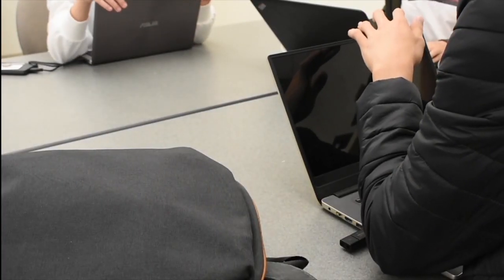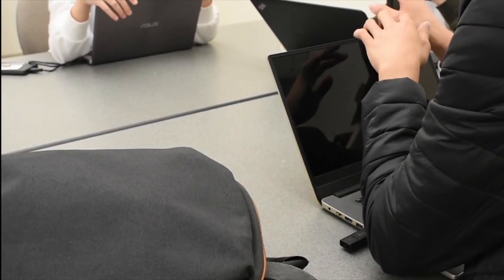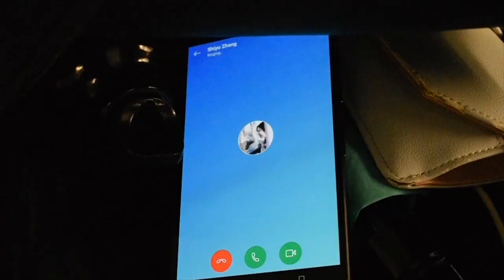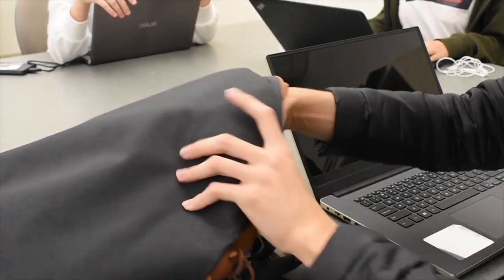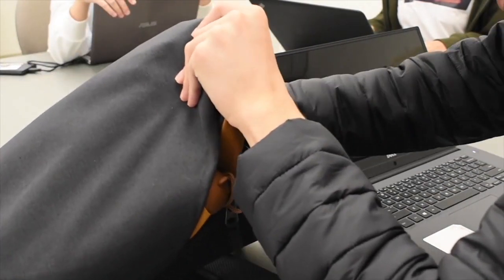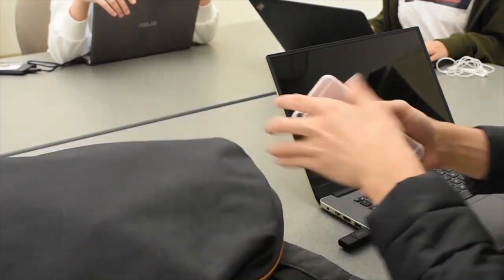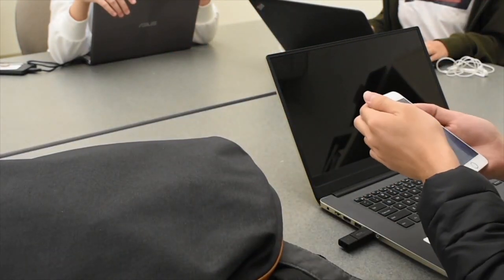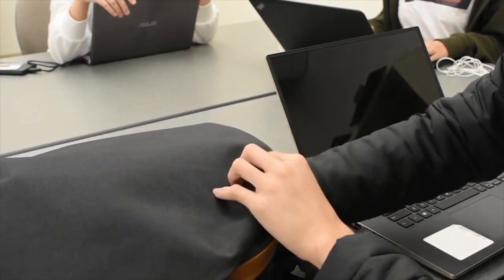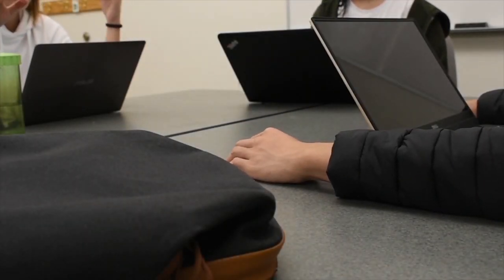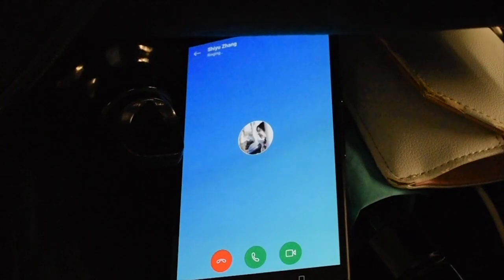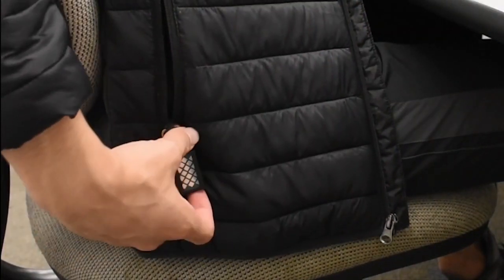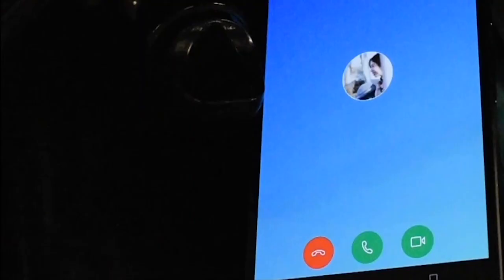When a ringing smartphone disrupts a meeting, the act of pulling out and muting it can add additional distractions. Instead, a swipe gesture on a pocket zipper can provide a subtle alternative method to silence the phone.